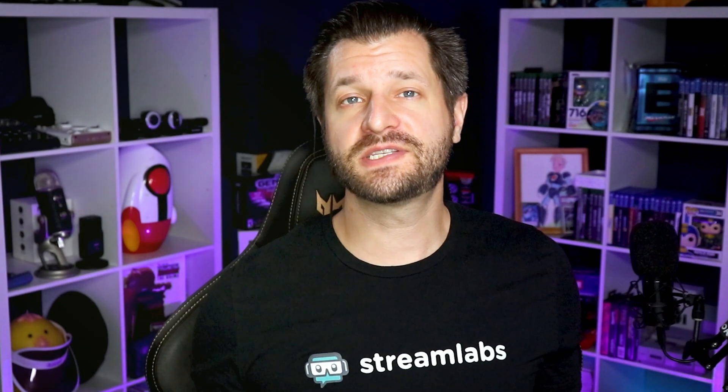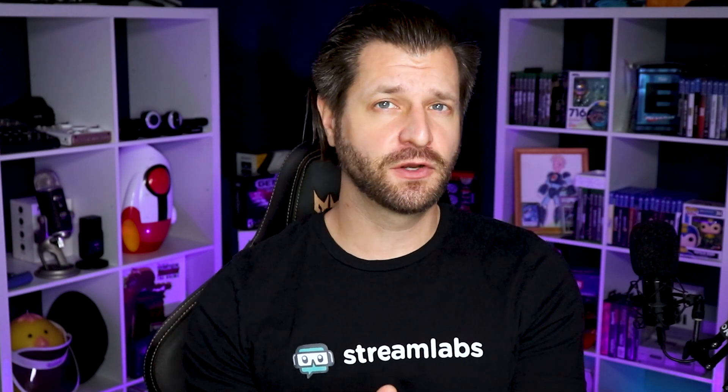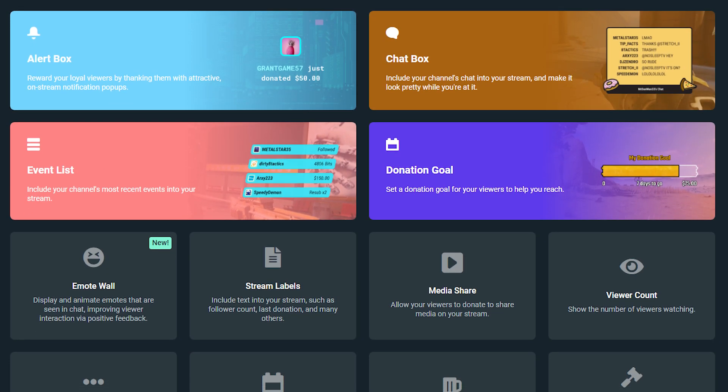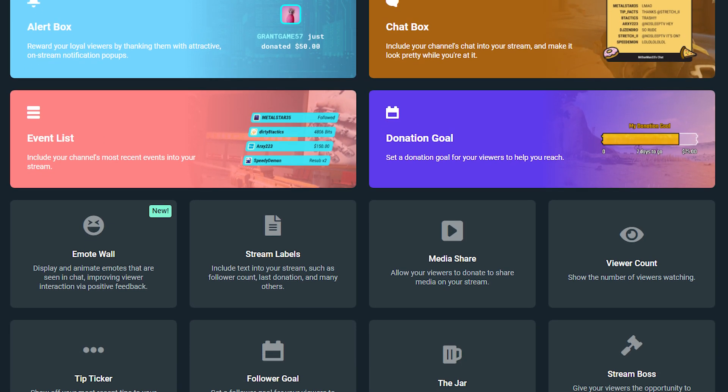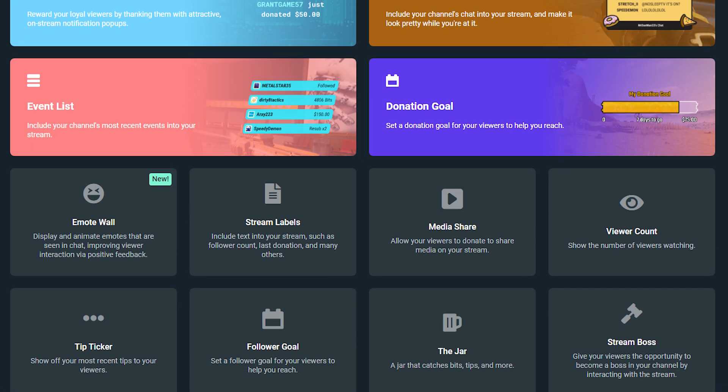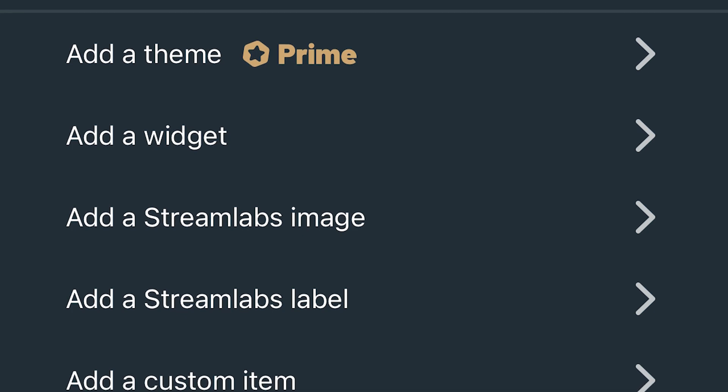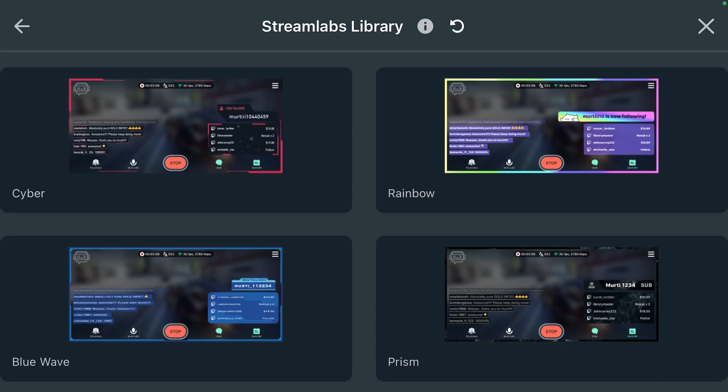When it comes to adding layers for your mobile stream, the cool thing about Streamlabs mobile app is all the layers that are available on Streamlabs OBS are also available on Streamlabs mobile app.